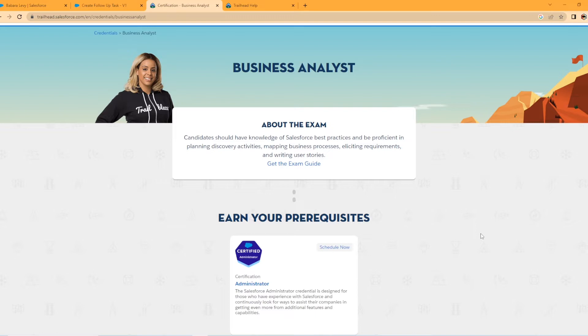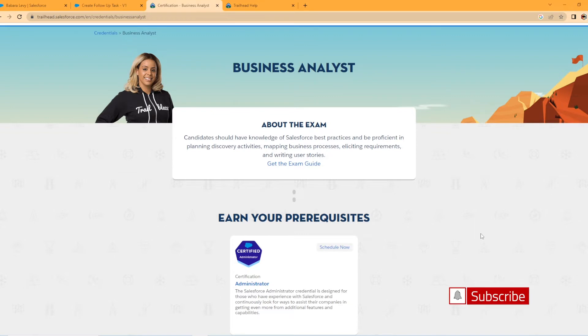We're going to be looking at what the prerequisites are, what the study material that is available for it, and everything you would need to know if you're wanting to do this new certification. This was announced in June or July of 2022, I believe. If you haven't already done so, hit that subscribe button, hit that like button. I have new Salesforce content coming out each week. I do at least one video a week, sometimes two, and let's just jump straight into it.